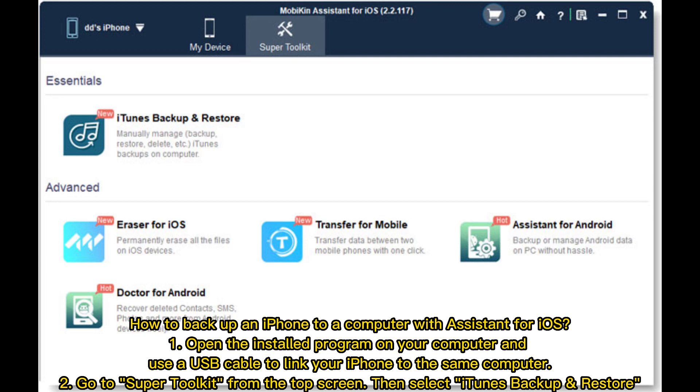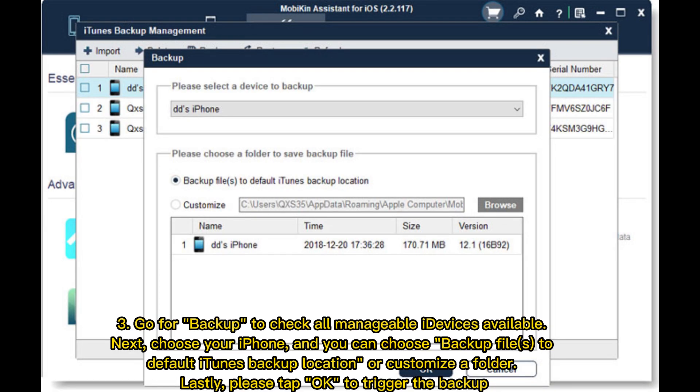Use a USB cable to link your iPhone to the same computer. Step 2, go to Super Toolkit from the top screen, then select iTunes Backup and Restore. Step 3, go for Backup to check all manageable iDevices available. Next, choose your iPhone and you can choose backup files to default iTunes backup location or customize a folder. Lastly, please tap OK to trigger the backup.